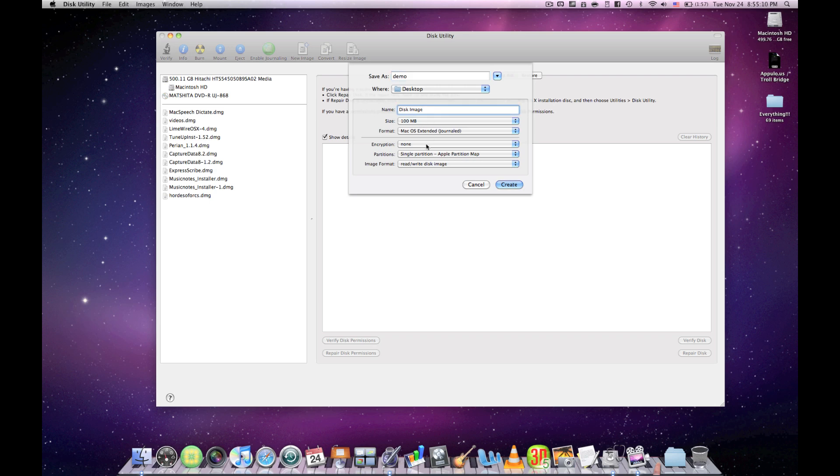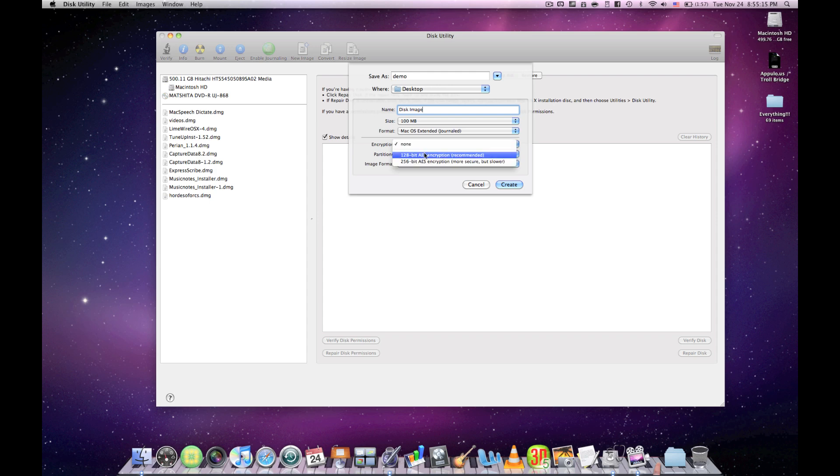And then if you want to really hide your files, you want to put an encryption on there. Just put 128-bit unless you really are concerned about security, and hit create.